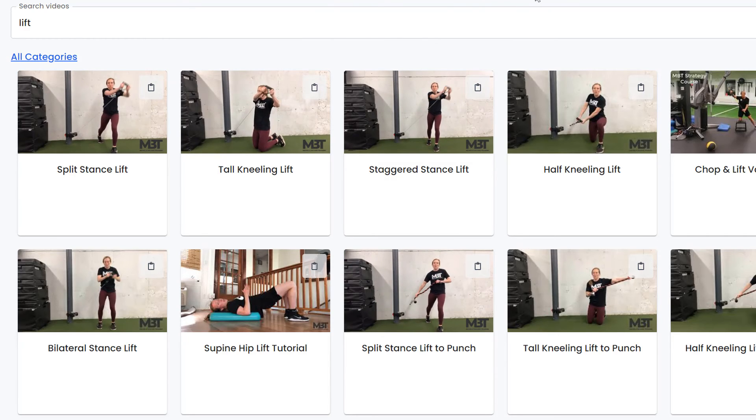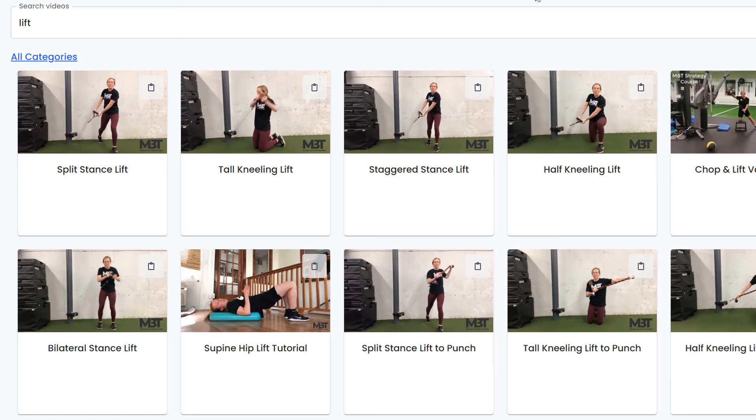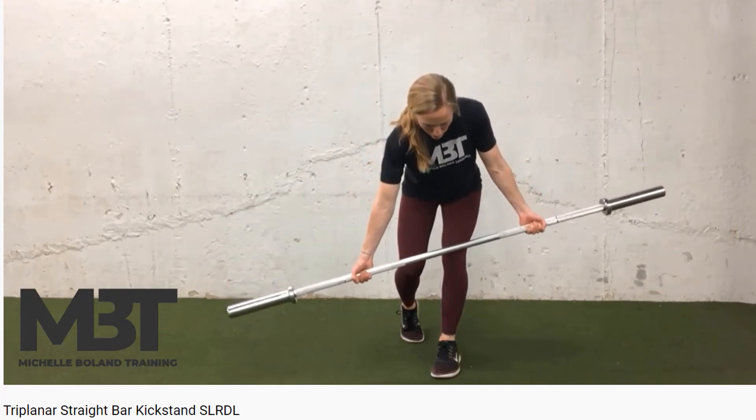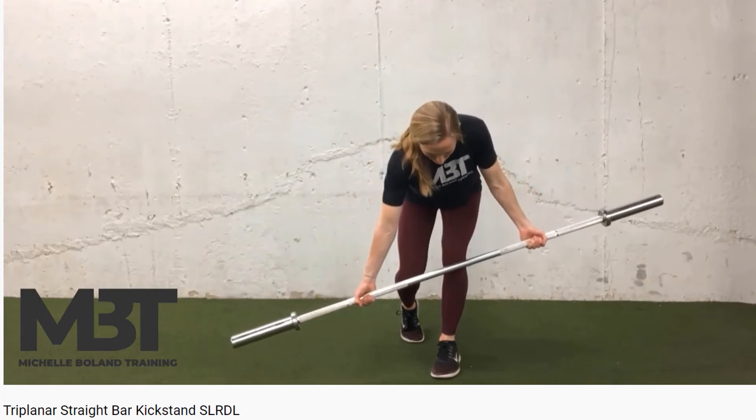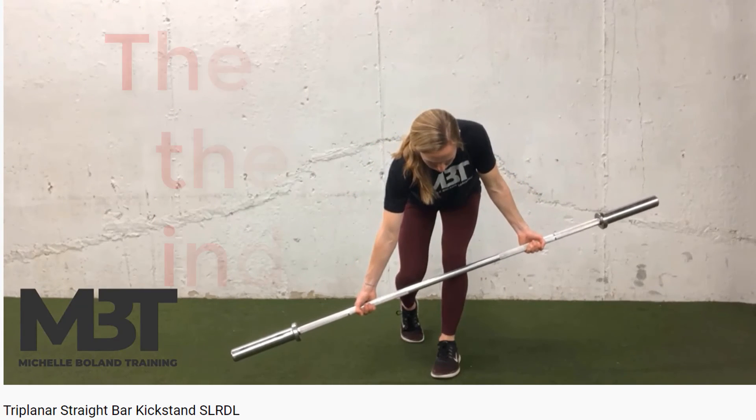That totals over 1,200 exercise videos for you to use and share.